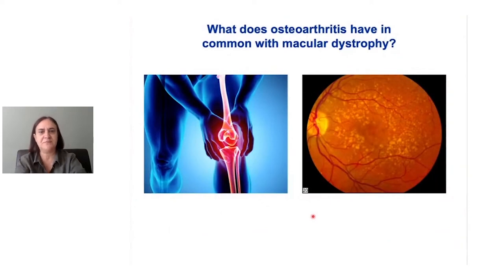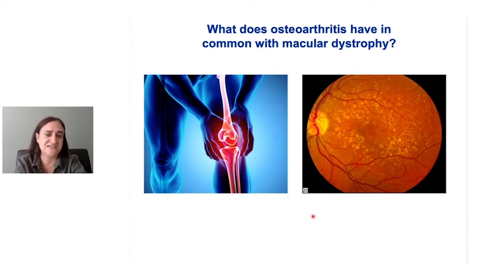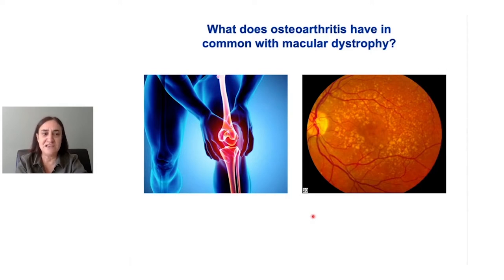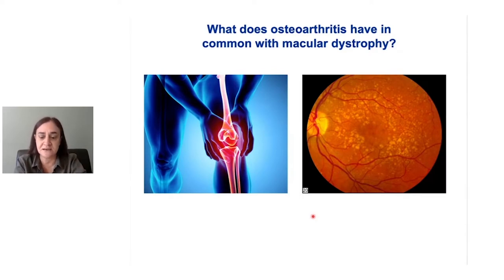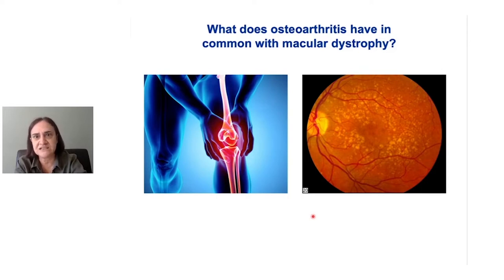I'm a newcomer to the world of macular dystrophy research. I've worked in the field of osteoarthritis for the last 15 years, trying to understand what happens in our joints as we age. You're probably asking yourself what osteoarthritis has in common with macular dystrophy. There are many differences between these two conditions, but there are also some similarities. I'd like to tell you about work in my group on osteoarthritis and how we think what we've learned might help us understand some of the underlying processes in macular dystrophy — both Sorsby macular dystrophy and age-related macular dystrophy.